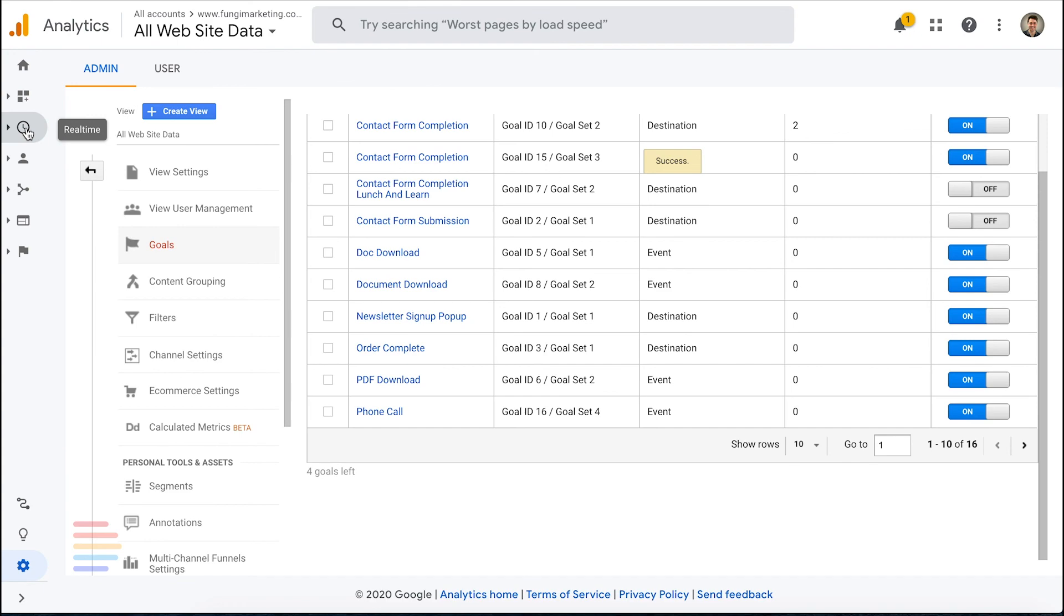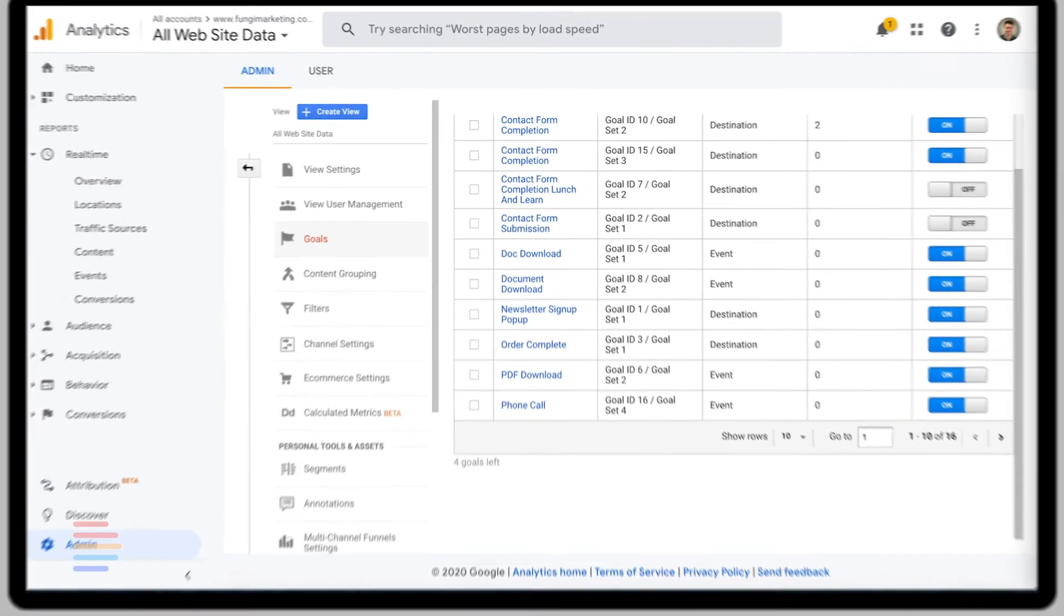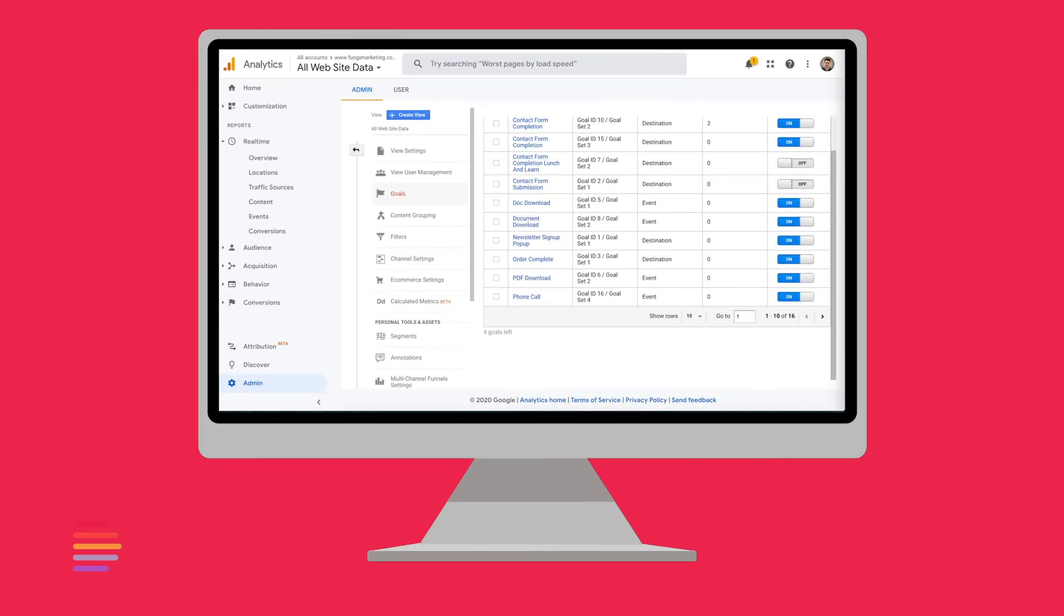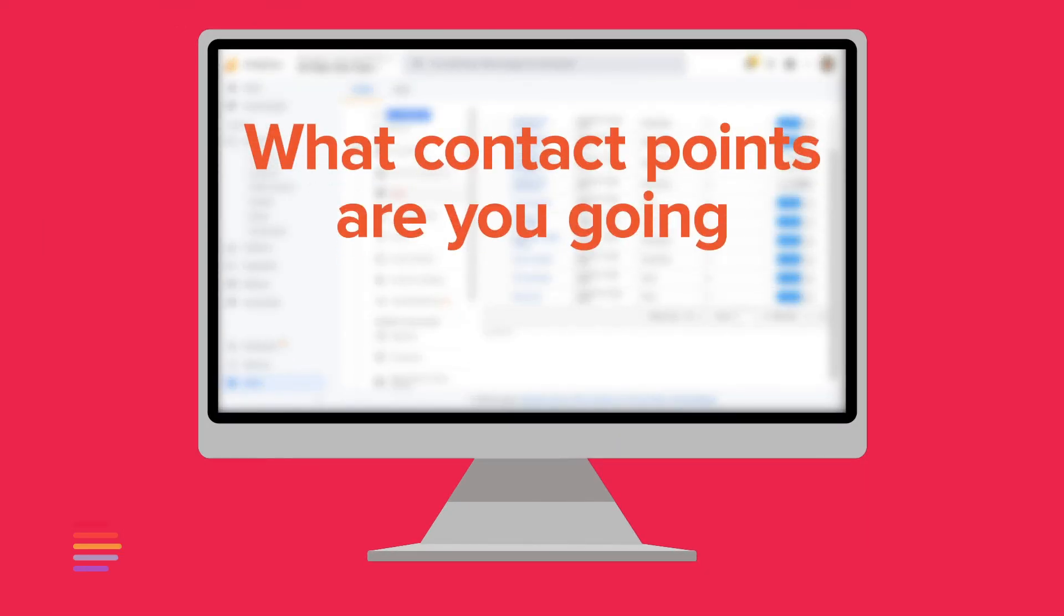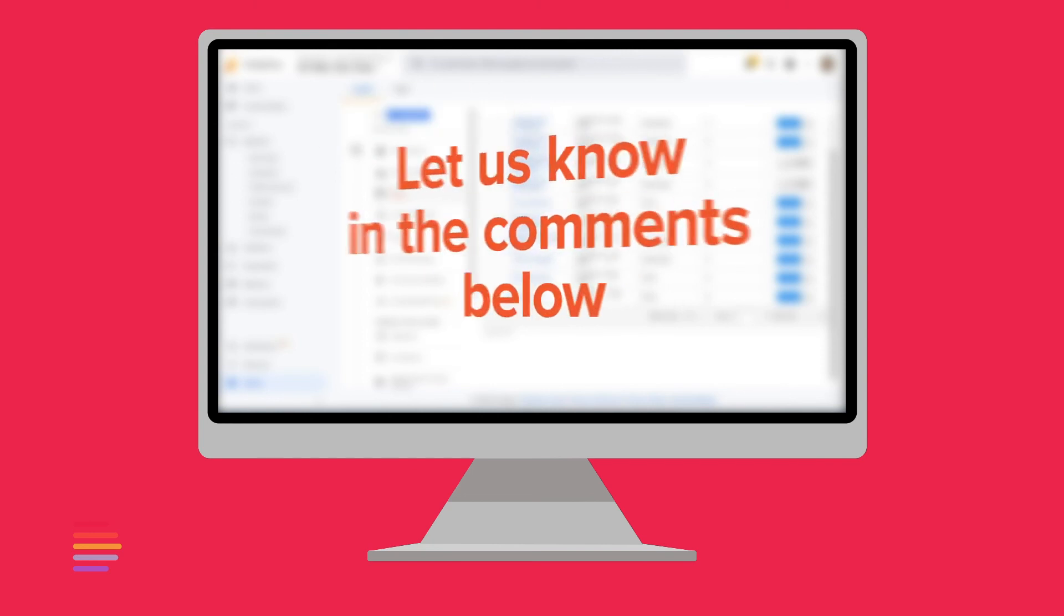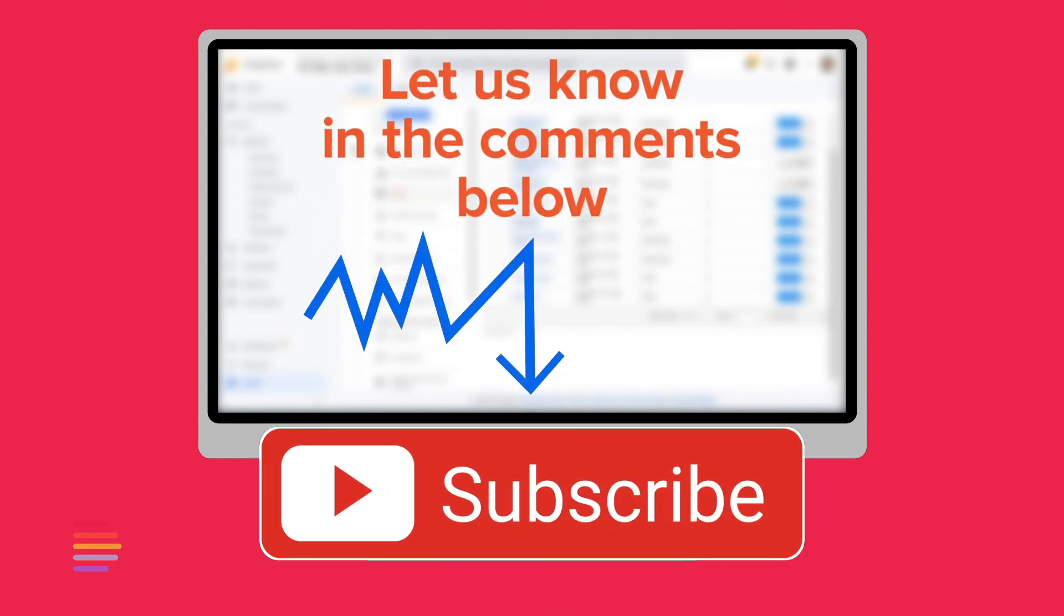And you can follow the same process to test inbound phone calls under the real-time conversion tab. Now that we've walked through how to set up goals for leads and analytics, what contact points are you going to measure? Let us know in the comments down below and subscribe for future data-driven content. See you soon. Thank you.